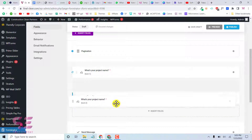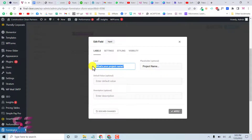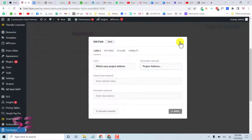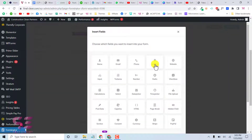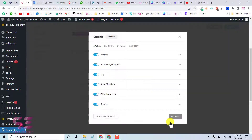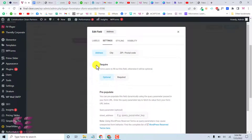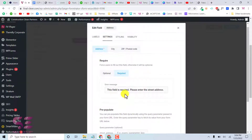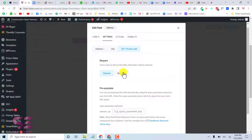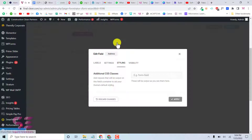For step 2, we can duplicate the previous field and drag it below the page break, then change the label and placeholder. We also need an address field — click Insert Field and select Address. You can enable or disable sub-fields like apartment, city, state, and zip code based on your needs. You can also mark fields like address and zip code as required.